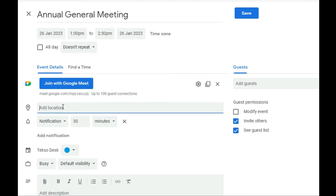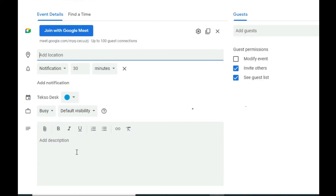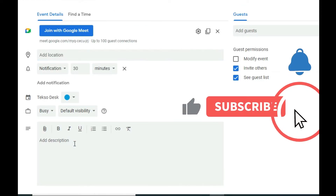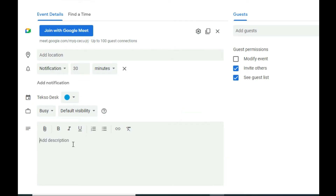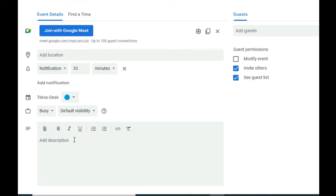You can also add a location for the meeting if needed. There's a notification setting to notify participants 30 minutes before the meeting starts — you can adjust that notification time. Scrolling down, there's a description field where you can add any description you want, and you can even add an attachment if needed.